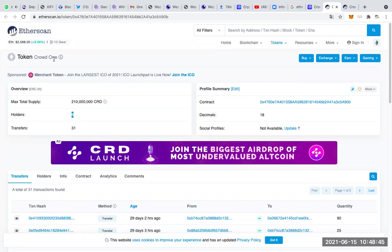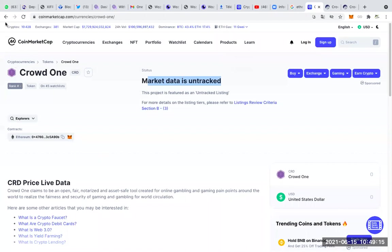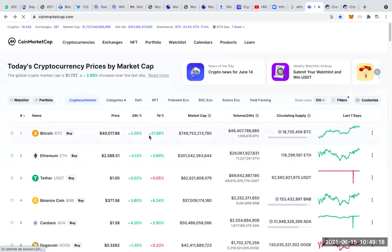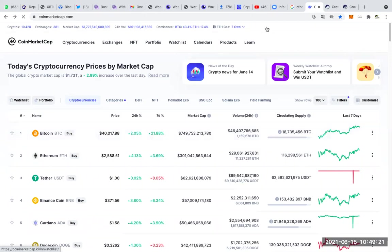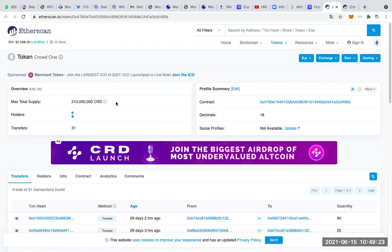Crowd1 has not created a crypto-currency and has no intention to create one. But Crowd1 can use crypto-currency for the benefit of its members. Talking about multi-wallet, Crowd1 can use the multi-wallet as an exchange platform where people can exchange several types of crypto-currency, buy crypto-currency, and also earn money through transaction fees and conversions. The logo has nothing to do with the logo of Crowd1.